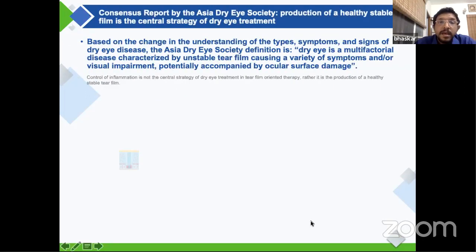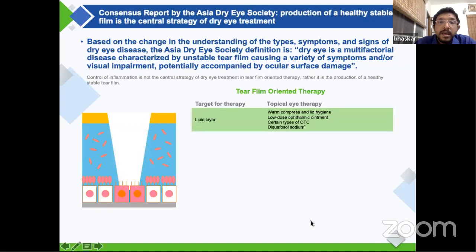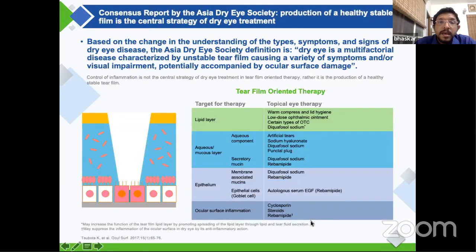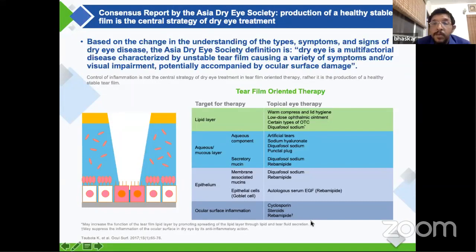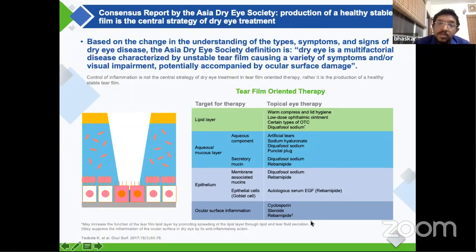The dry eye society gave its classification of dry eye and something called tear film oriented therapy. This is new from an Indian context because it describes tear film dynamics, which differ between aqueous tear deficiency, mucin deficiency, and evaporative dry eye. They suggested the molecule of choice for each disease type: for lipid layer deficiency, diacosol; for aqueous deficiency, sodium hyaluronate, diacosol, or rebamipide when associated with mucin deficiency; and for epithelial or mucin issues, diacosol or rebamipide.